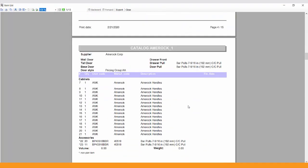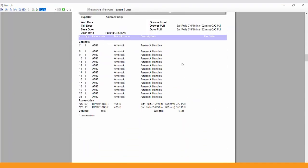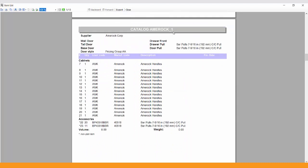So if I scroll down a few pages in, here's the AMEROCK page. It tells me exactly what I've specced. Here's all the cabinets that I've added it to. And here's my totals, 20 plus 11 for what I'm going to need to order to correctly specify those products.